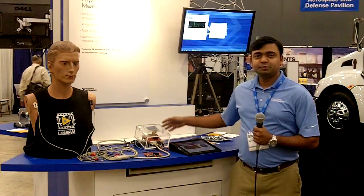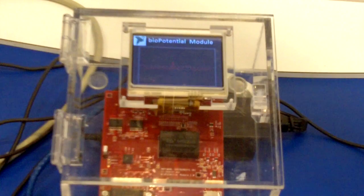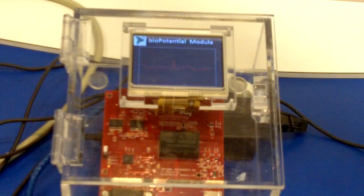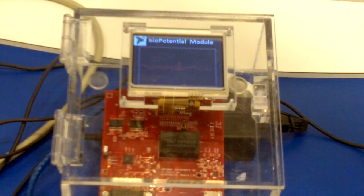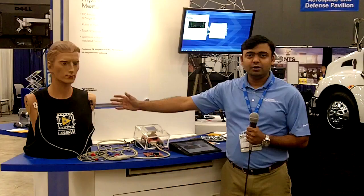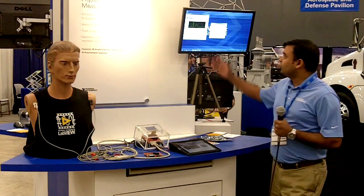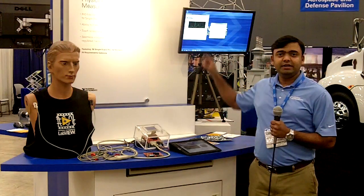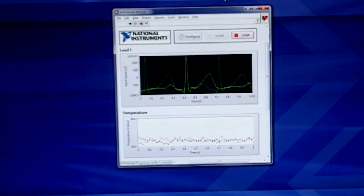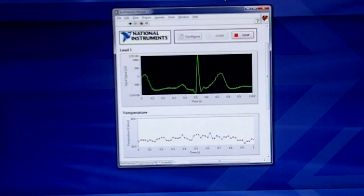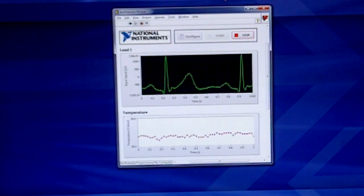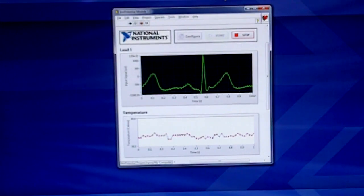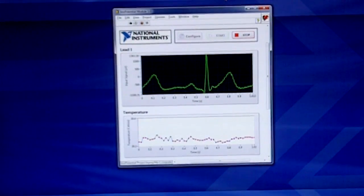Let me start with the demo. We have a box here in which the daughter board and single board RIO are housed, and the LCD display is showing the lead one ECG acquisition, which we are generating from an ECG simulator inside. On the host PC we are sending two channels: one is the lead one ECG we are acquiring, and the TI chip has an on-board temperature sensor, so that's the second channel shown on the temperature channel.